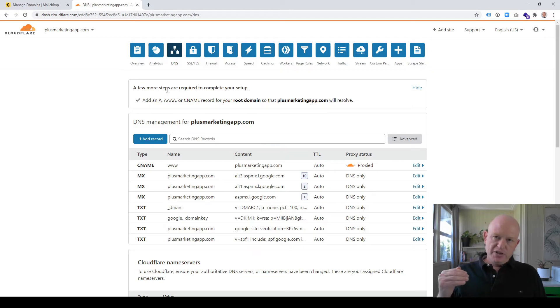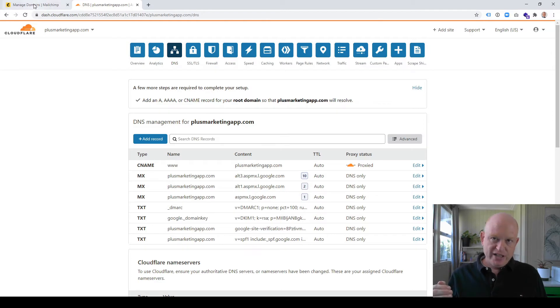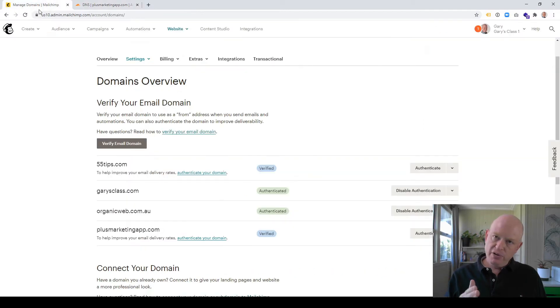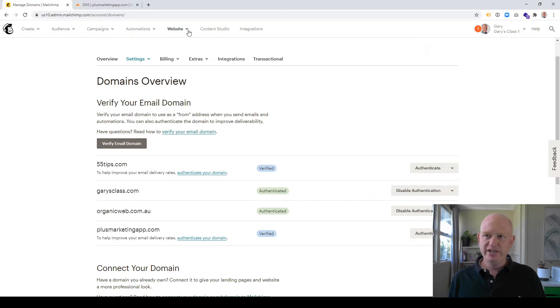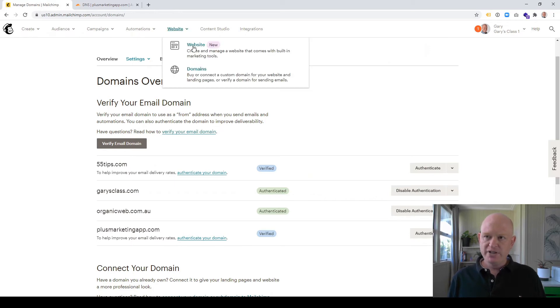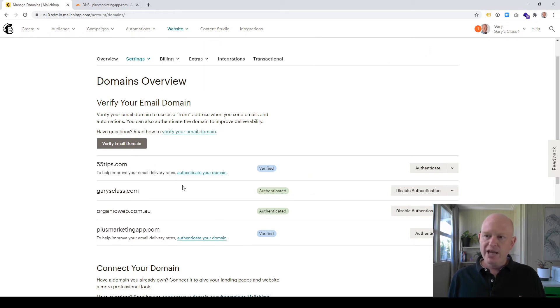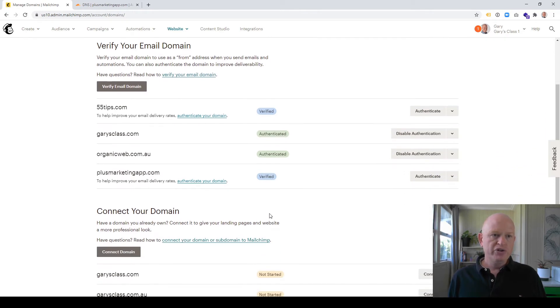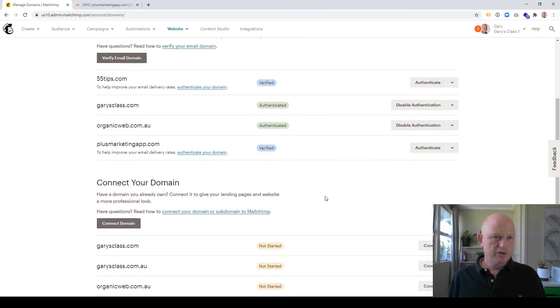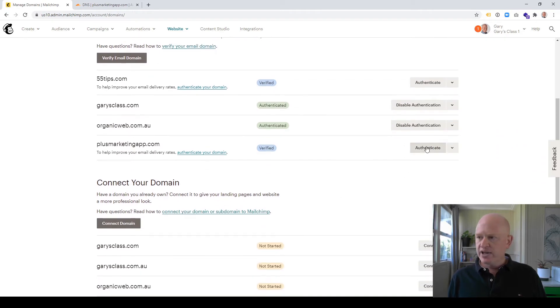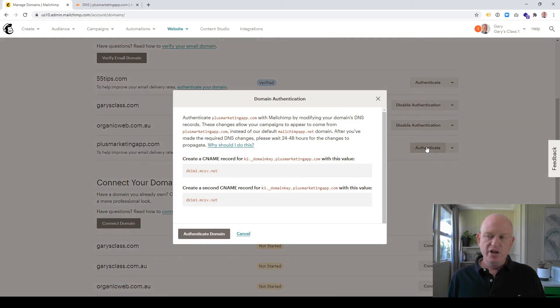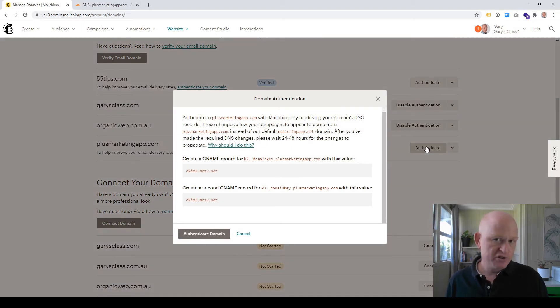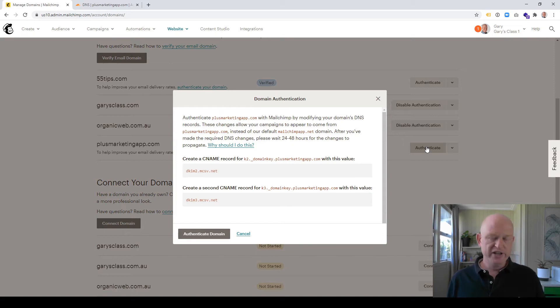And this is where we add various records and so on. So what we need to do is, because we're going to add the records to Cloudflare, we need to get the records we need to add from MailChimp. So I'll go across to MailChimp. So again, we're under Website, Domains. And wherever you have blue Verified, what you want to do, and I'll just scroll a little bit, click Authenticate.